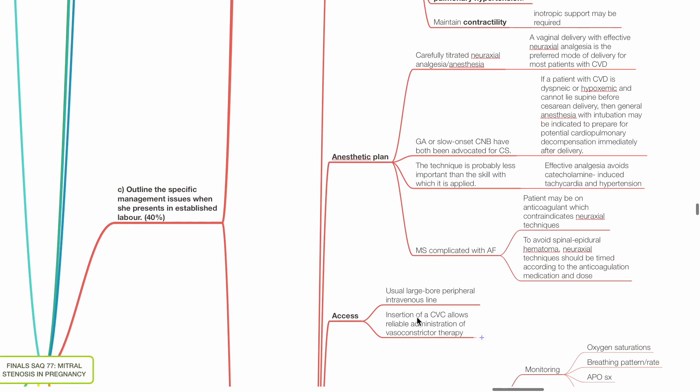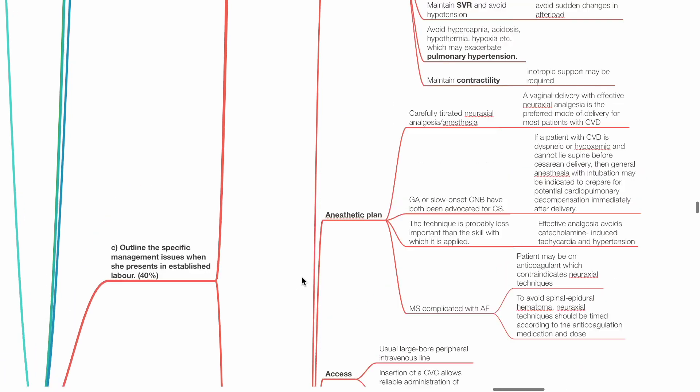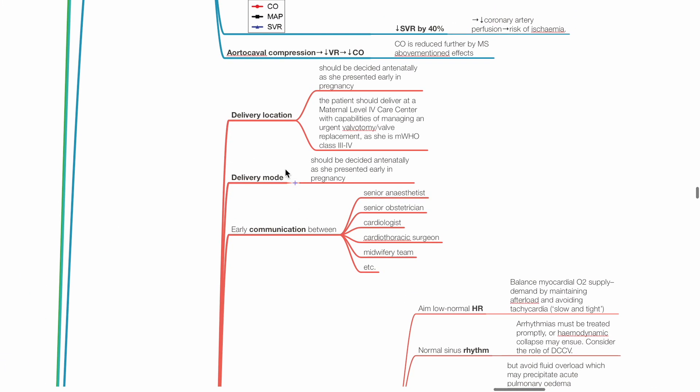C. Outline the specific management issues when she presents in established labor. Delivery location: This should be decided antenatally as she presented early in pregnancy. The patient should deliver at a maternal level 4 care center with capabilities of managing urgent valvotomy or valve replacement as she is MWHO class 3-4. Delivery mode should be decided antenatally. There should be early communication between senior anesthetist, senior obstetrician, cardiologist, cardiothoracic surgeon, midwifery team and the patient.